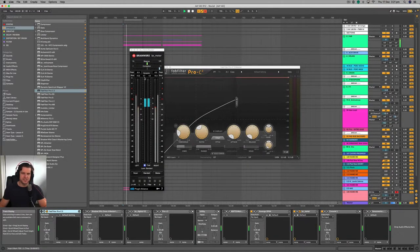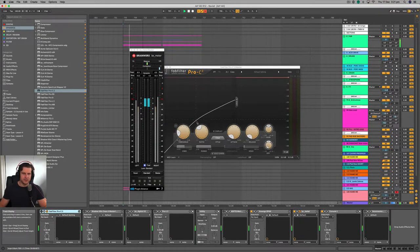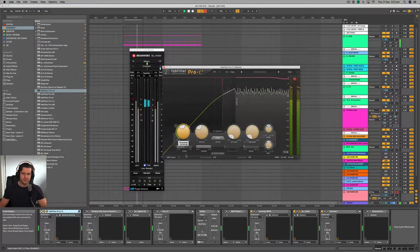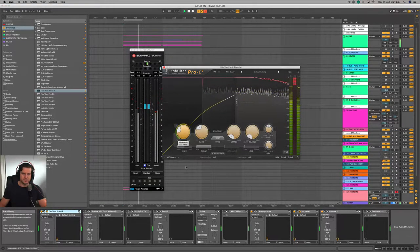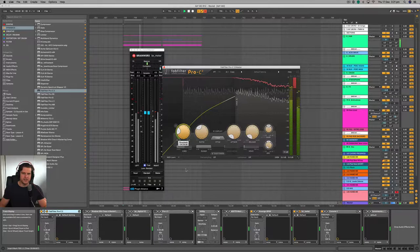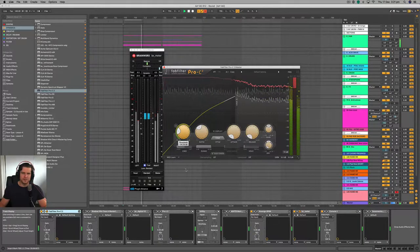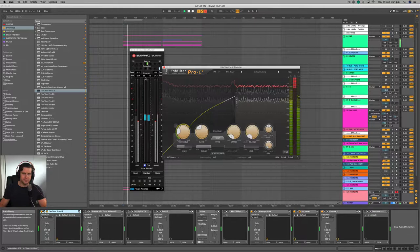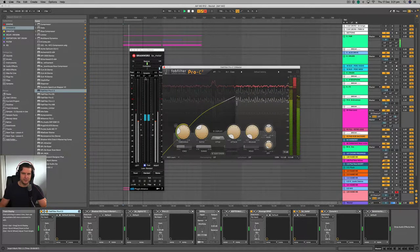And this does fluctuate quite rapidly. So if I engage the compressor and compress from the top down, you can hear the overall gain being reduced. You also see the dynamic range being reduced from about four and a half to five down to three and a half to four.